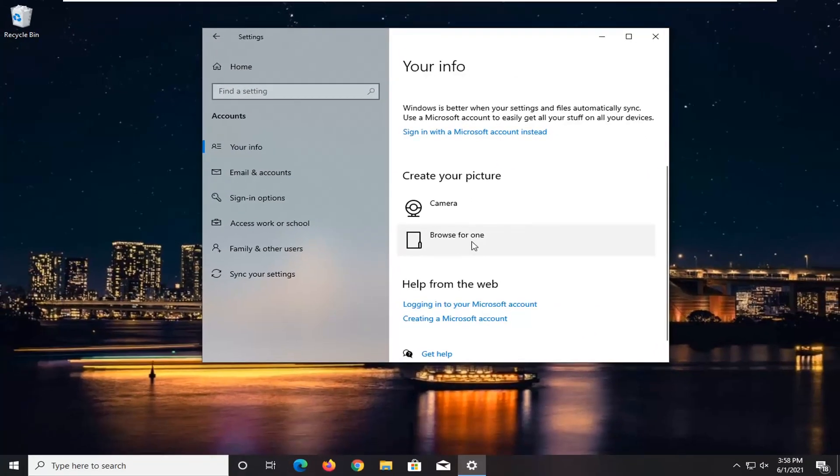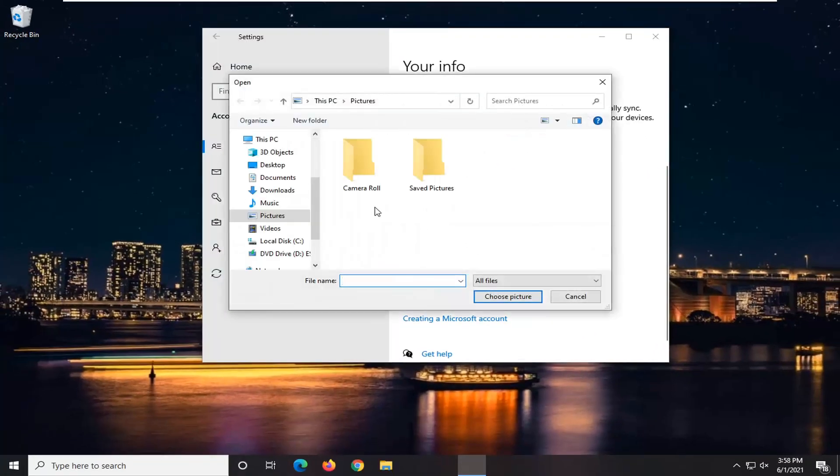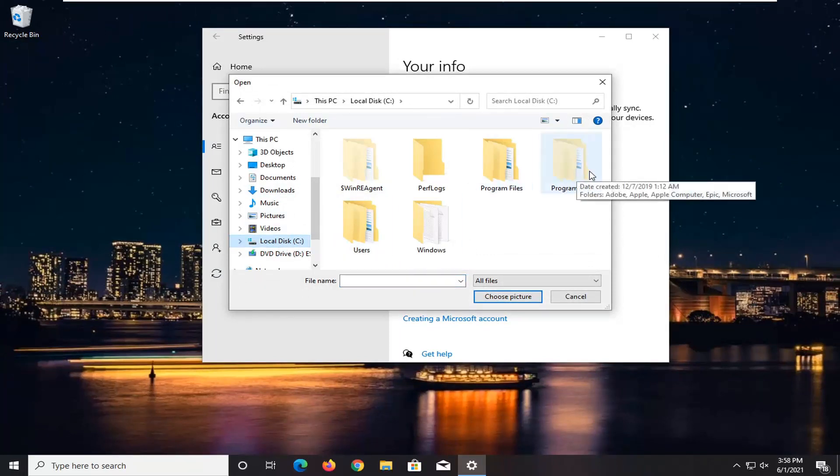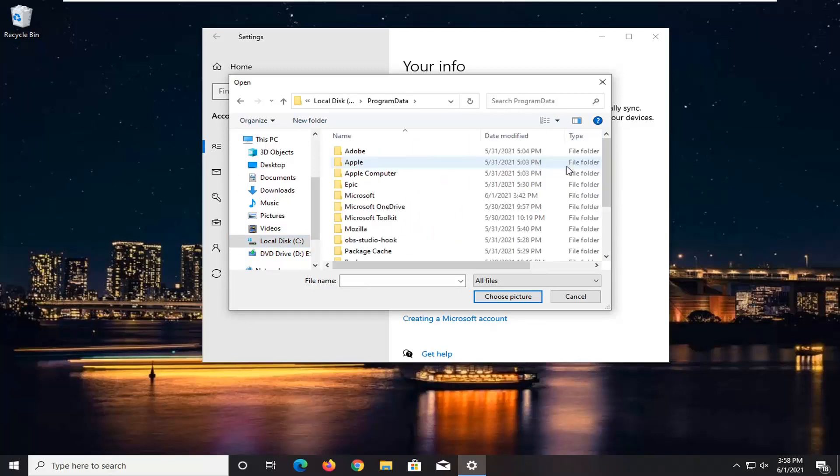Select browse for one. Select local disk on the left side. Double click on the program data folder. Otherwise, if you didn't do what we just did with the file explorer, this folder would not be visible. So go ahead and double click on program data.